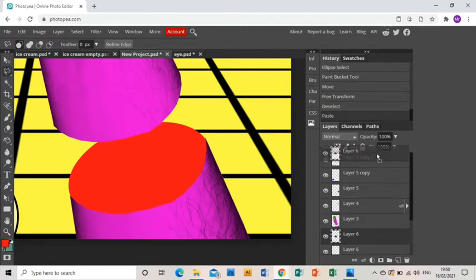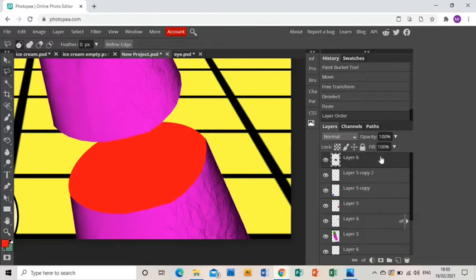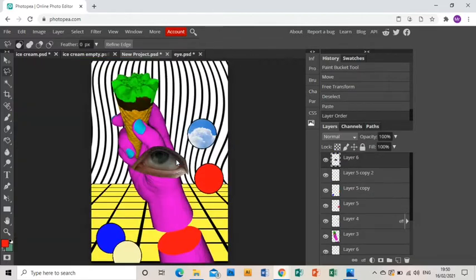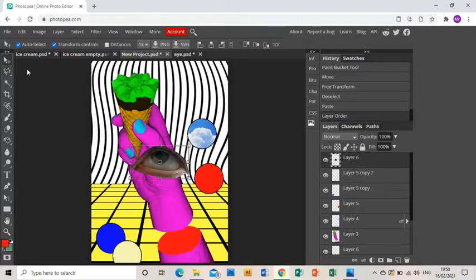Then I control C, control V and I think I'm going to have to zoom out to see it. There it is.